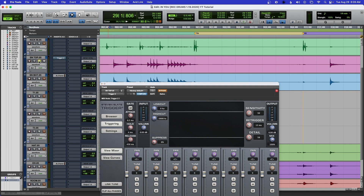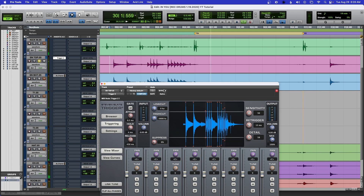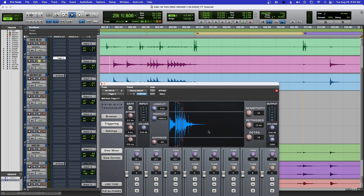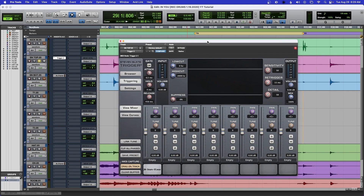See, over here it didn't pick that up. So if I bypass this and mute the snare so we can just hear the snare by itself — it missed. In other words, it's not as accurate if you just rely on Trigger alone.